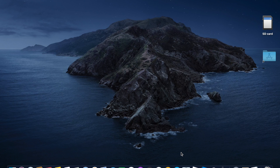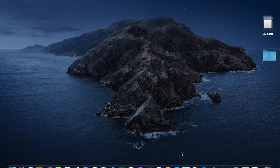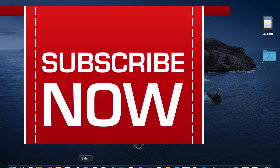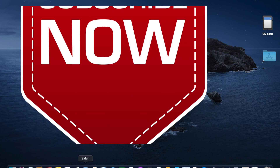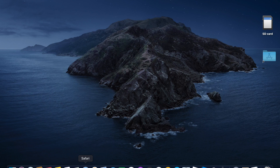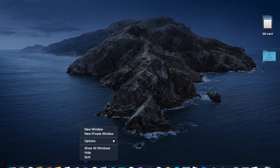I don't know if you guys are aware, but there's no longer iTunes on macOS Catalina. I'm going to show you how to install it. Before we get into it, please subscribe to my channel and hit the like button if you like this video.